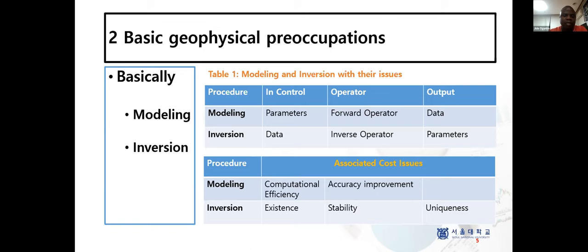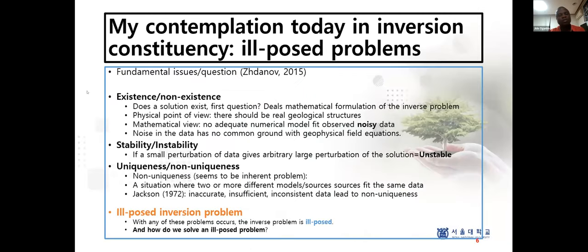We go to the associated cost issues for these two items. For modeling, we have the cost of computational efficiency — people tend to improve on computational efficiency and accuracy improvement. But for inversion, there are issues relating to the existence of solutions, the stability of the solution, and also the uniqueness of that solution, which are more serious for us.